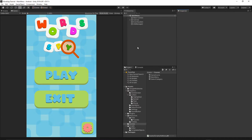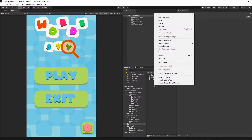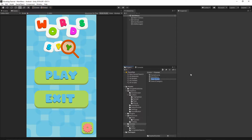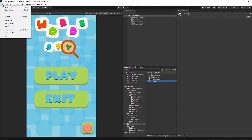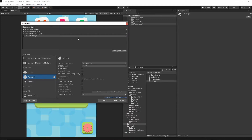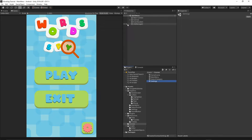First, let's open our project and go to our scenes folder, then right click, create, and select scene. I will name it 'settings'. Now let's go to the menu File, Build Settings, grab our settings scene and drop it into the scenes in build. Make sure you have all of the scenes inside this list. Once done, close this window and open the settings scene.